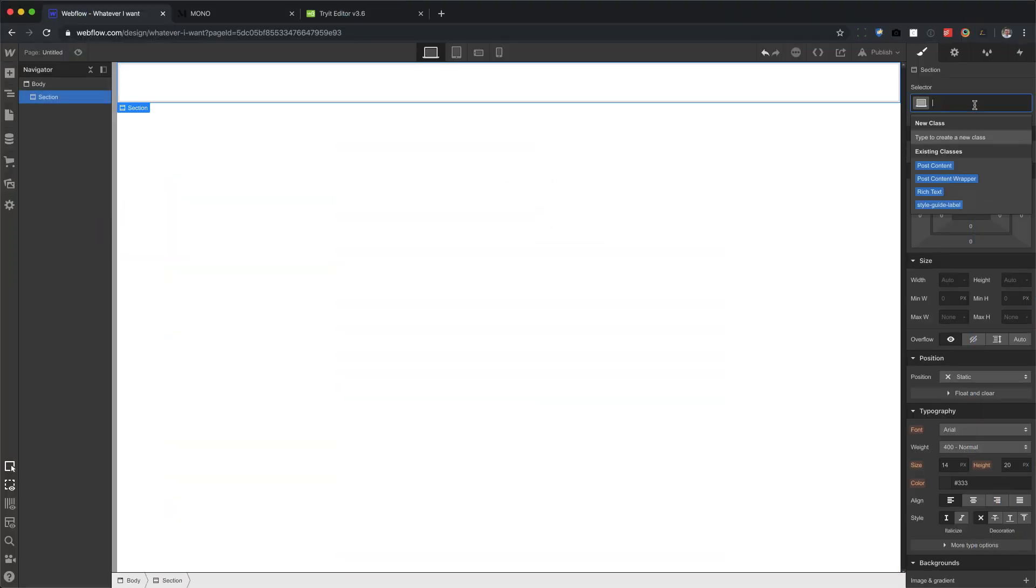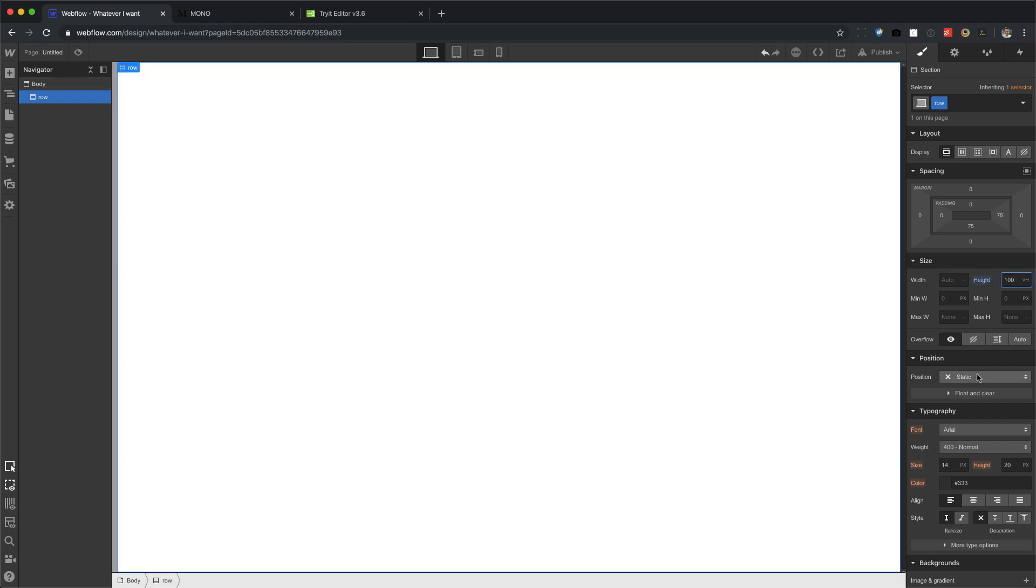Here we go. First thing you do, drag in a row. Let's drag in a section, and we're going to call it row, a height of 100 VH.